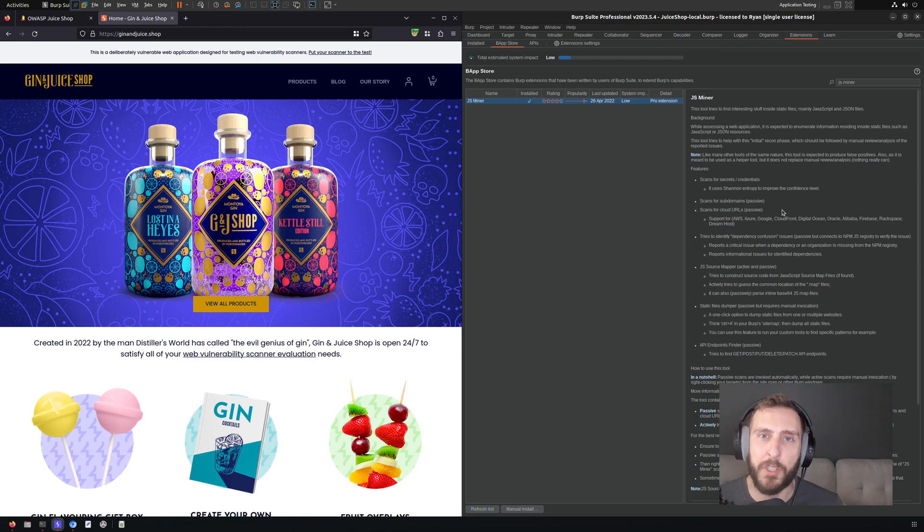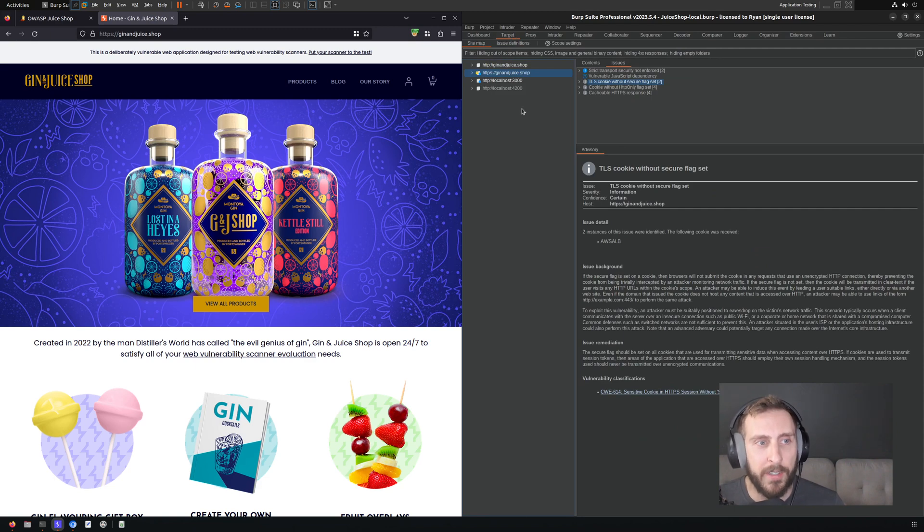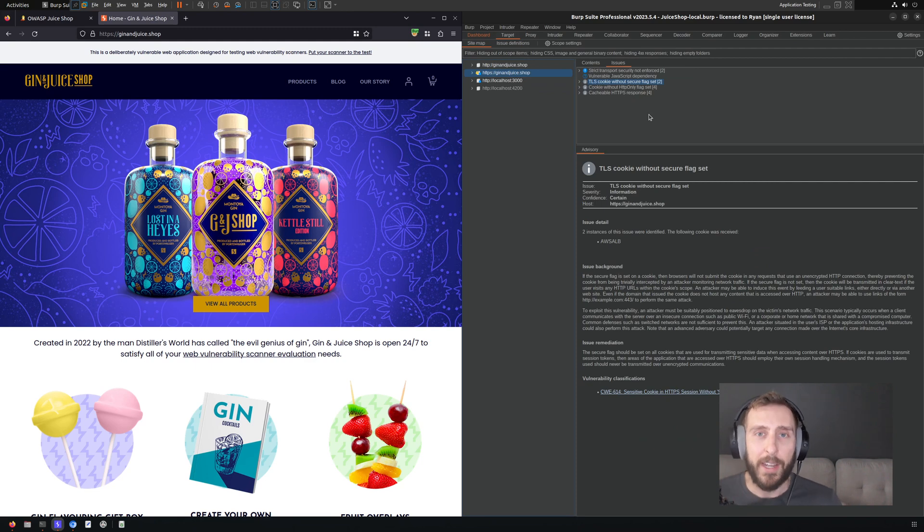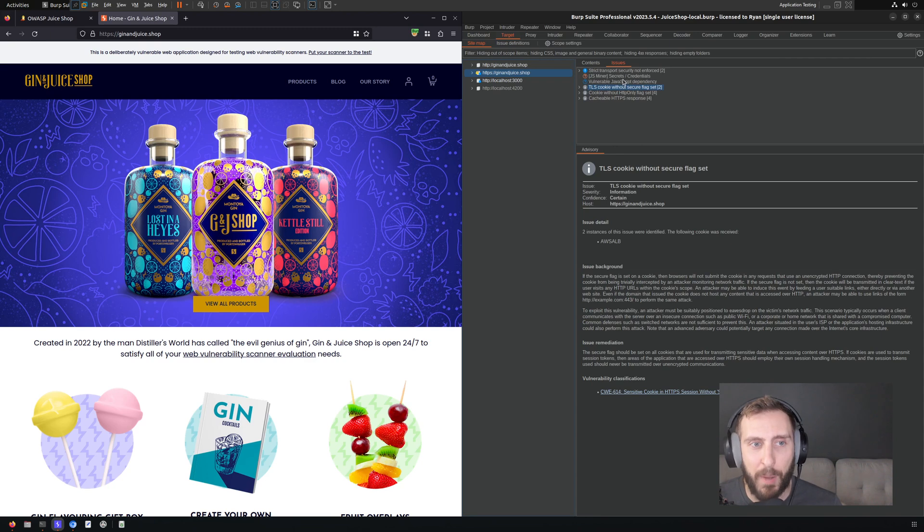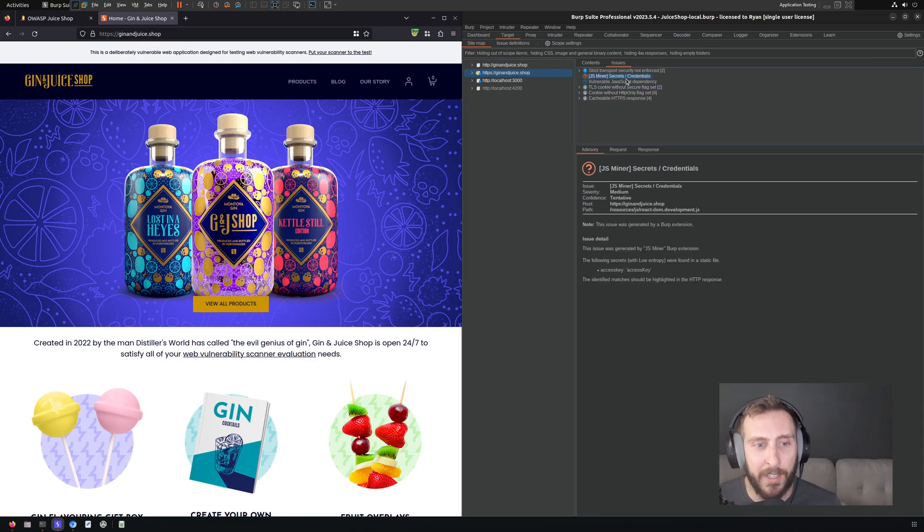It's going to populate its findings as issues against your target. So if I go to target sitemap here, and I right-click on my target, and I click passively scan this host, it'll trigger the added passive checks from this extension. As you can see here, it has populated the issues tab with an issue because it has identified something worth looking into.